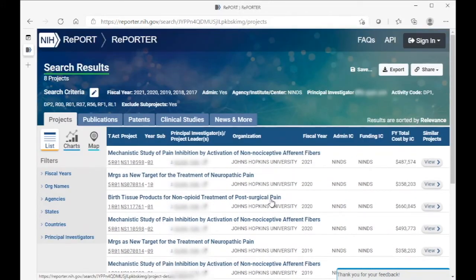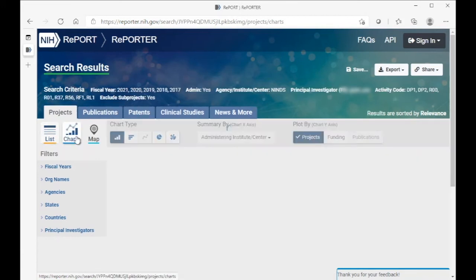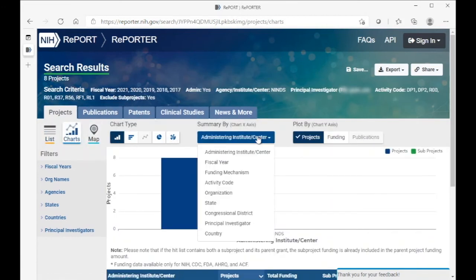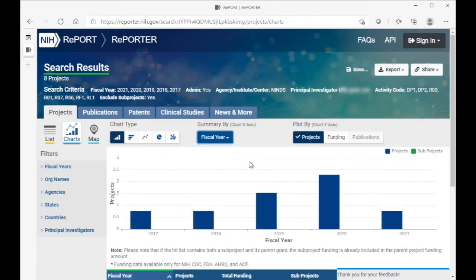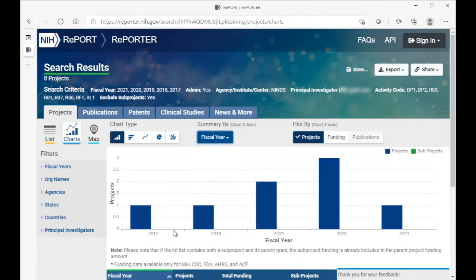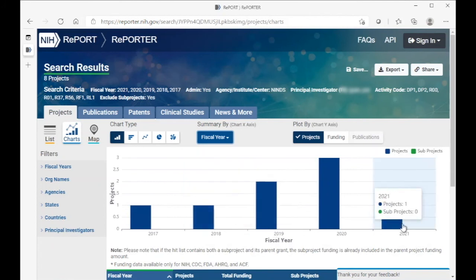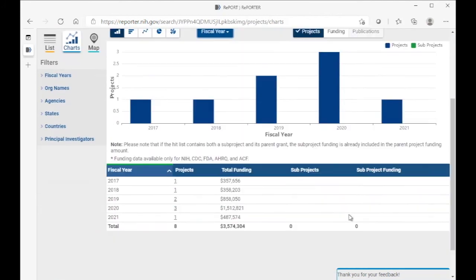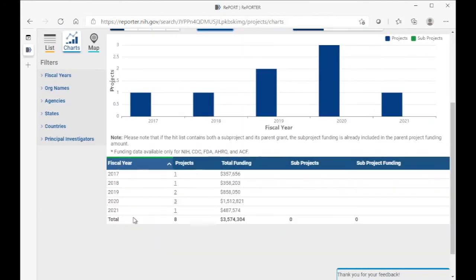For a quick check of your eligibility, you can actually use the charts tool and then choose to visualize the data by fiscal year. And here we see that this investigator has received funding in the years necessary. There's also a tabular demonstration of this information.